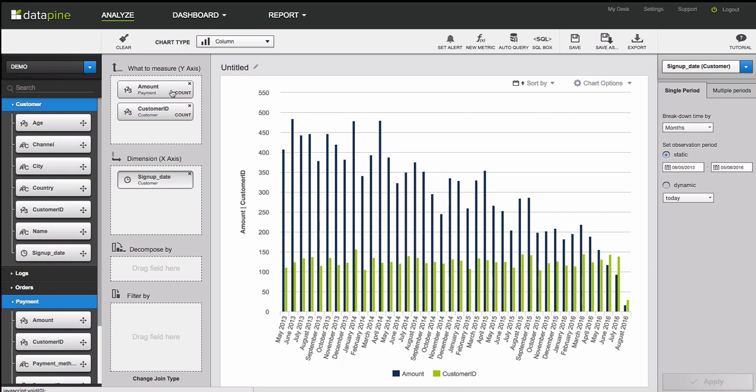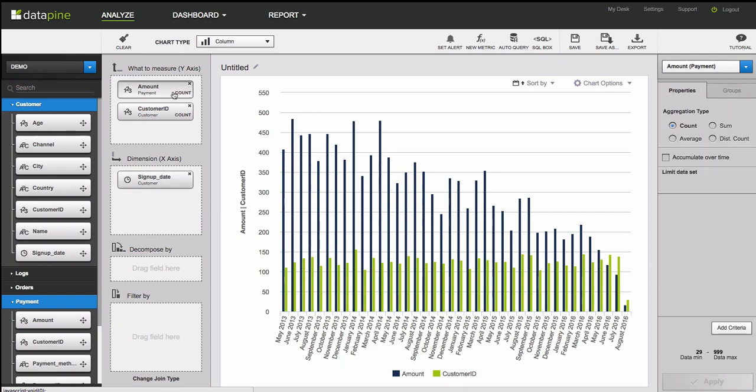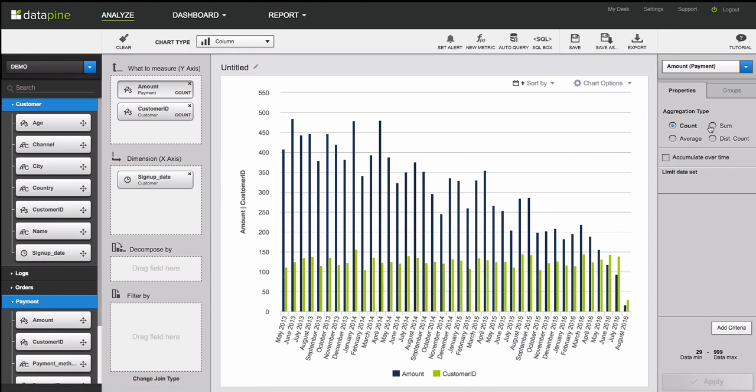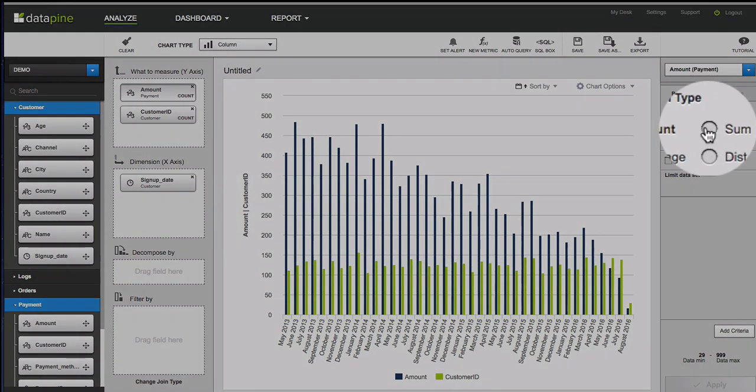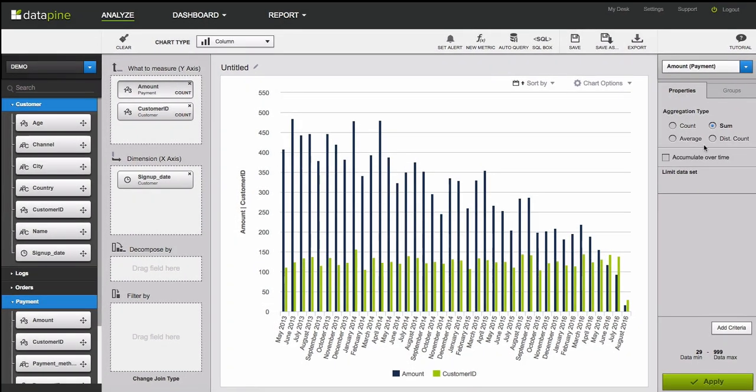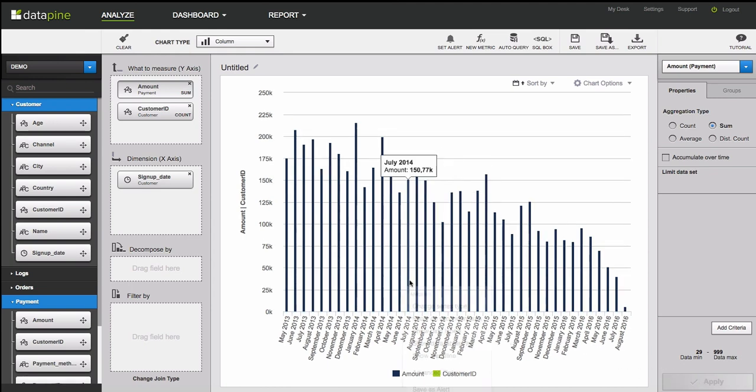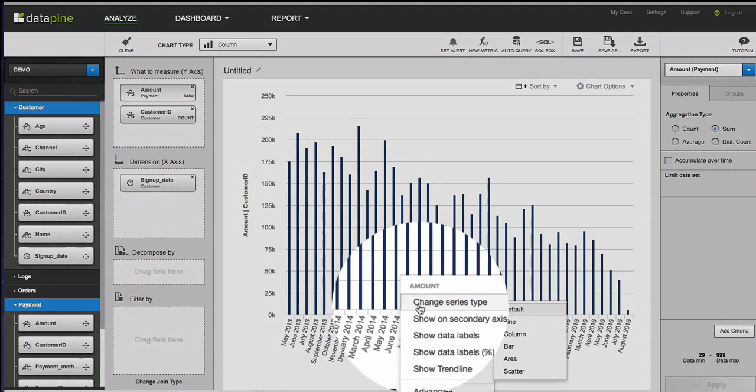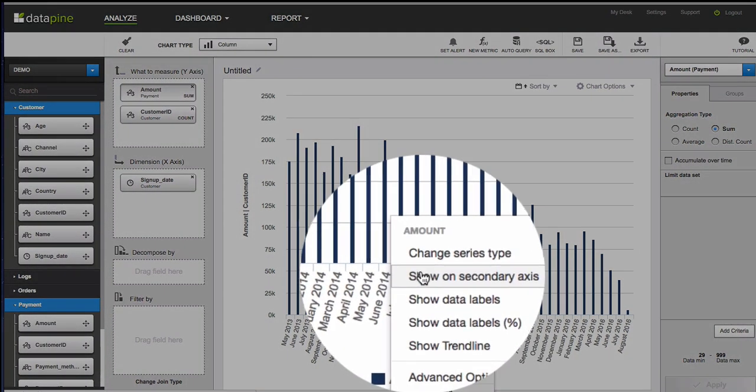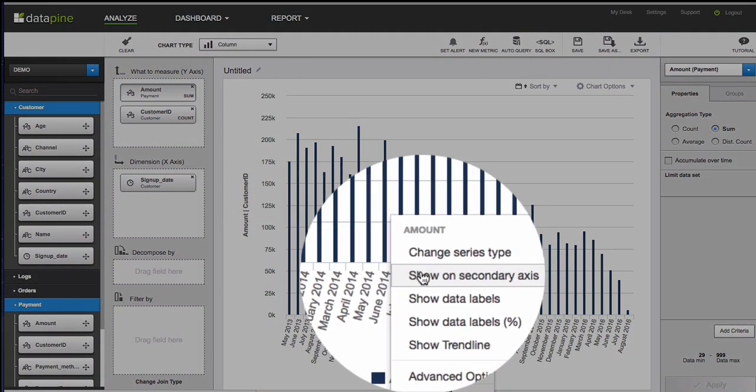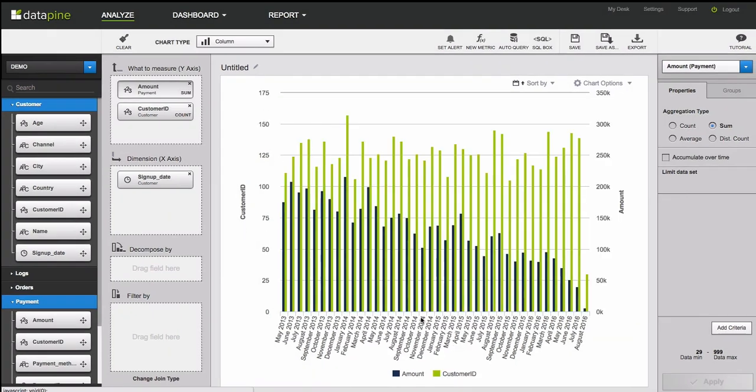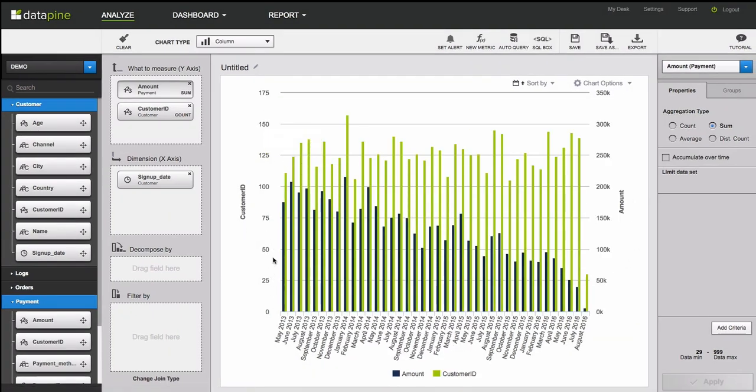The first thing I want to do is I need to change amount to sum to give us our revenue. And then I need to move one of these values onto a secondary axis so that we can have the appropriate scale for both. There we go. So we have the amount now, and then we have the amount of customers over here.